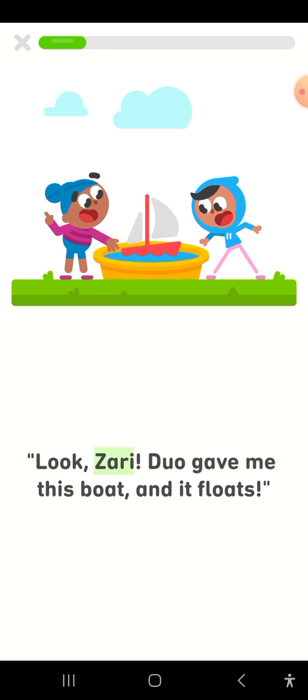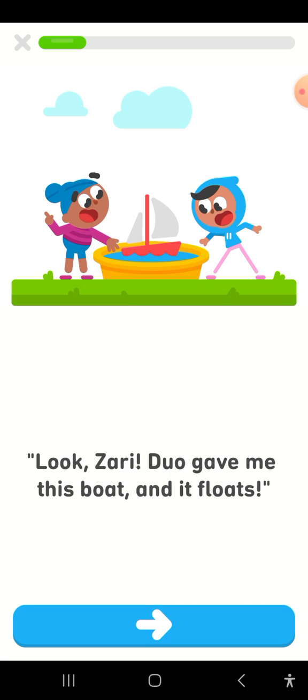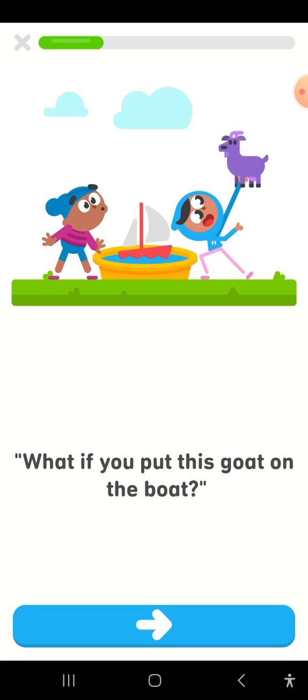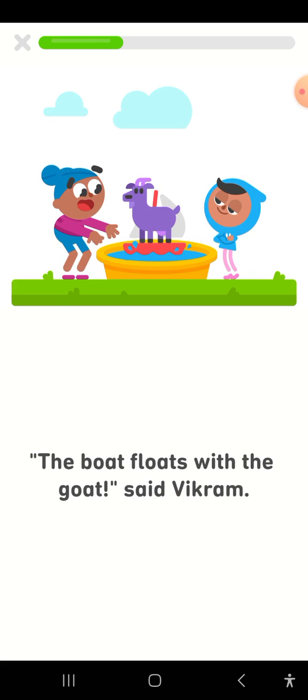Look, Zari. Duo gave me this boat, and it floats. What if you put this goat on the boat? The boat floats with the goat, said Vikram.